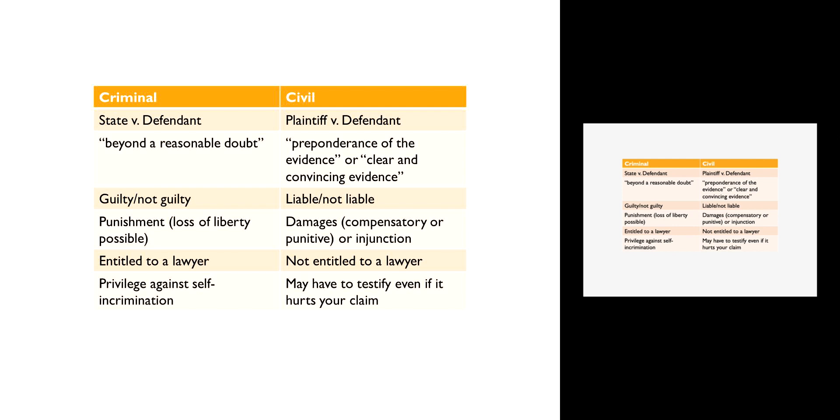It's really important to understand the difference between a civil case and a criminal case. The manner in which cases move through the legal system varies depending on whether the case is civil or criminal. The rights and obligations of various parties vary a lot, and the ultimate standard of proof that the moving party has to achieve varies depending on whether the case is civil or criminal, as does the outcome.